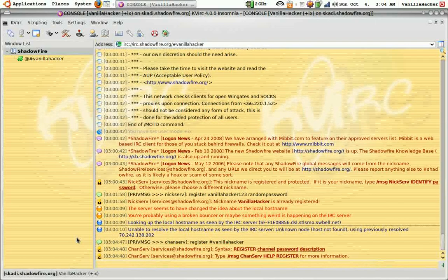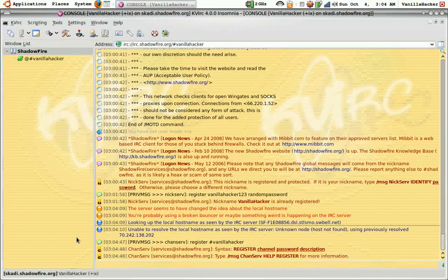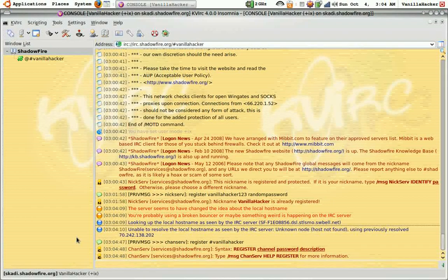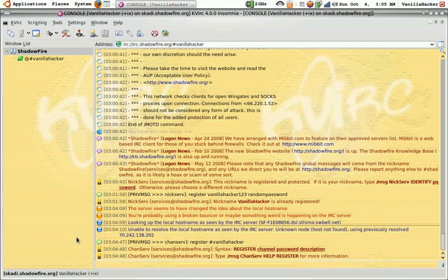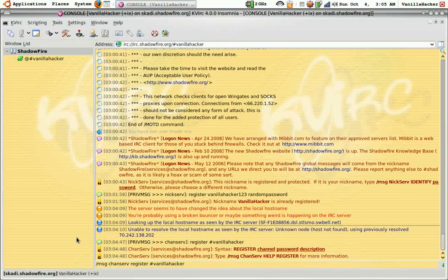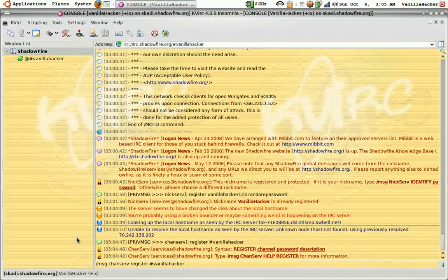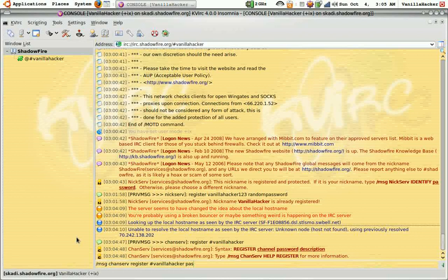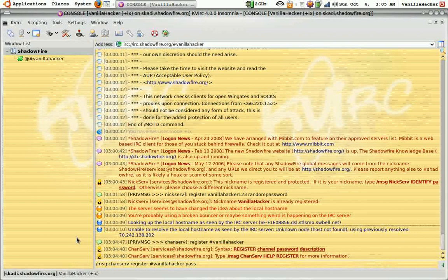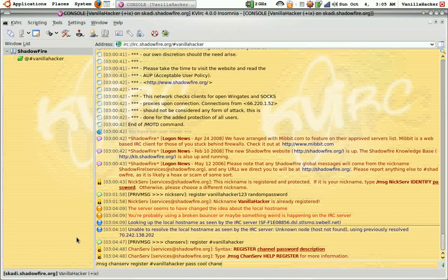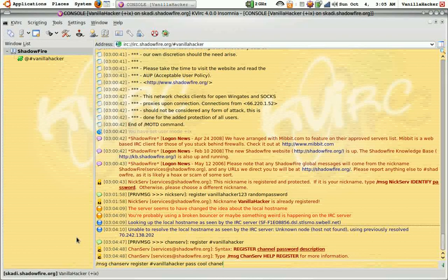As you can see I forgot to put a channel password and a description so I'm just going to go ahead and do that.